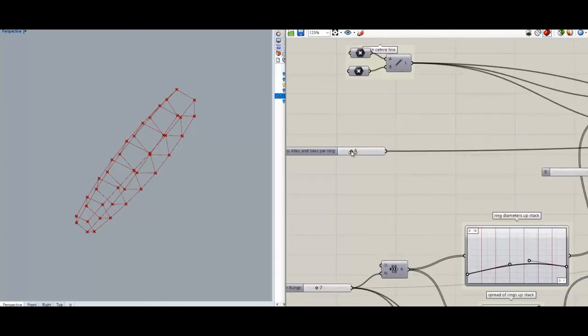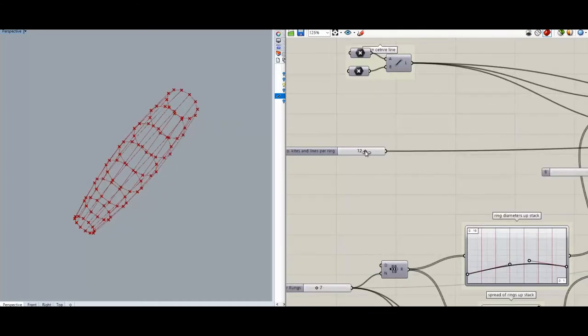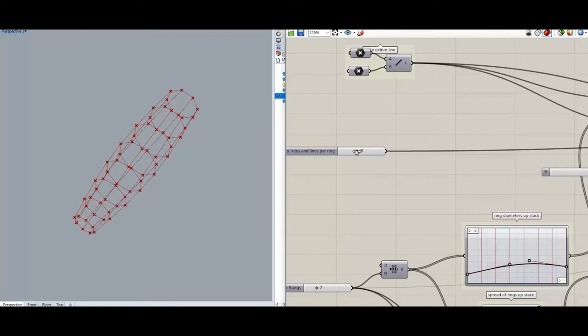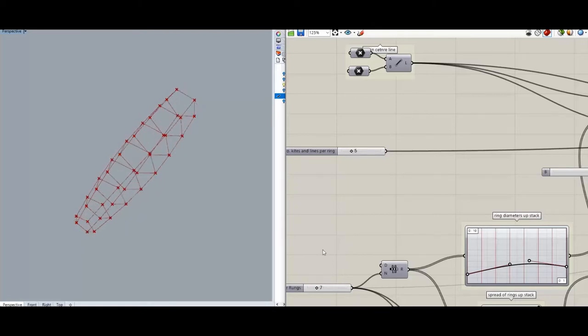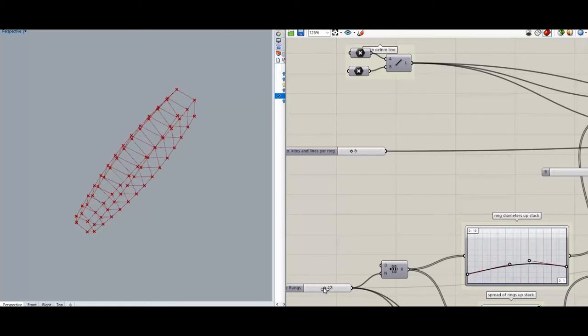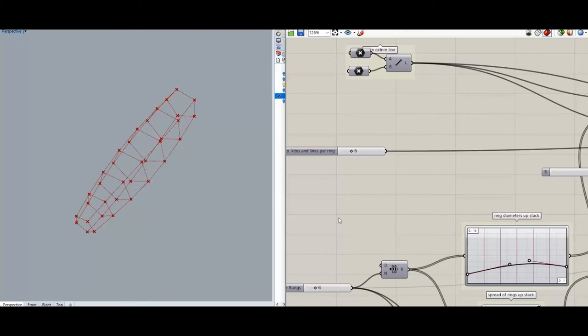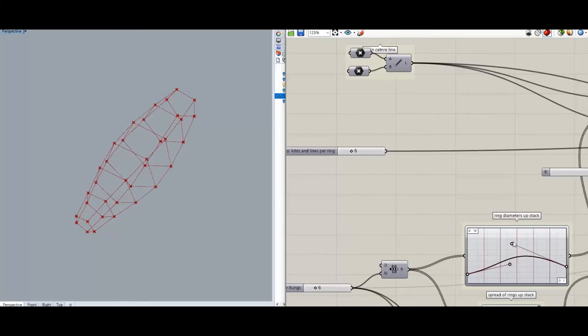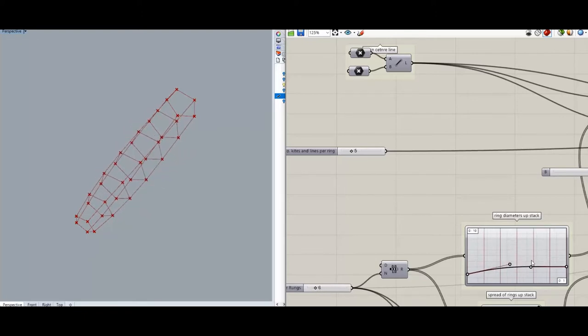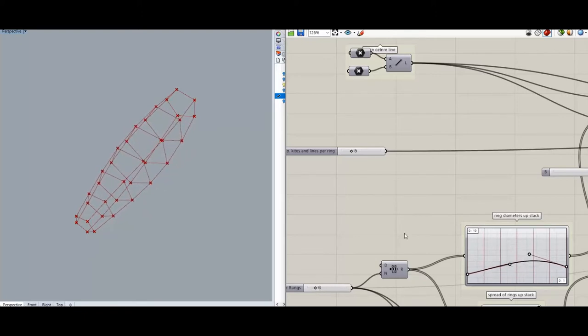Let's turn that up so we can have lots of lines in our system, we can have lots of rings, and we can mess about with the shape of it.